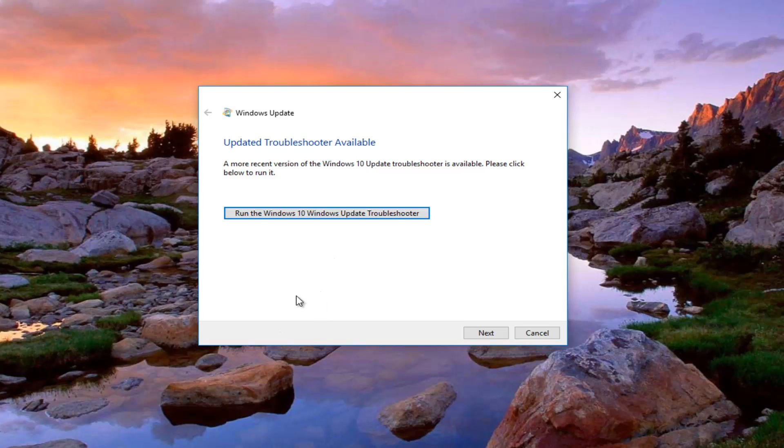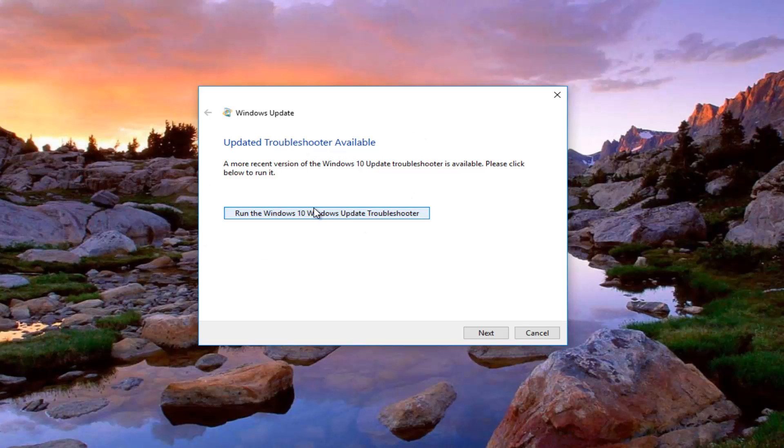So we can see there might be an updated troubleshooter available and this one happens to be for Windows 10. So if you're using an earlier version of Windows it's not going to have one that's built in more than likely.